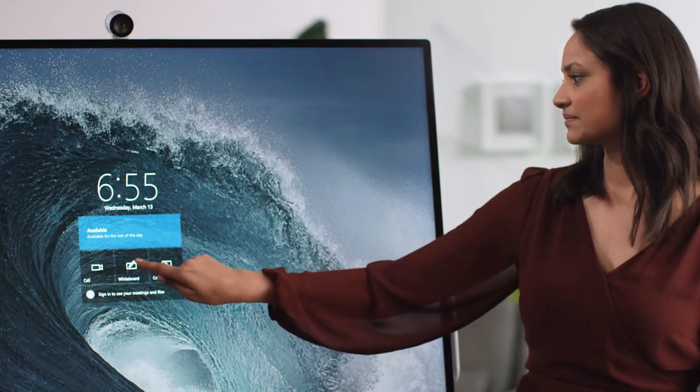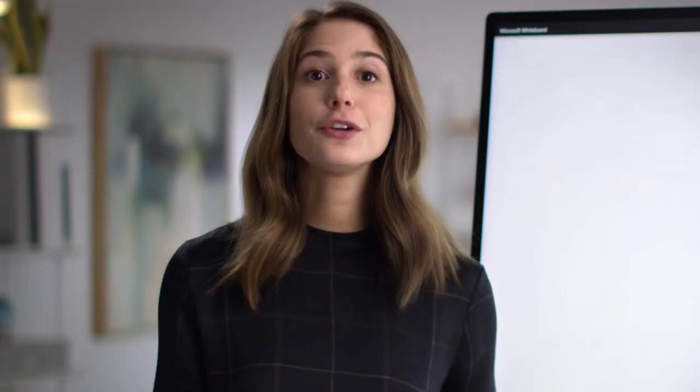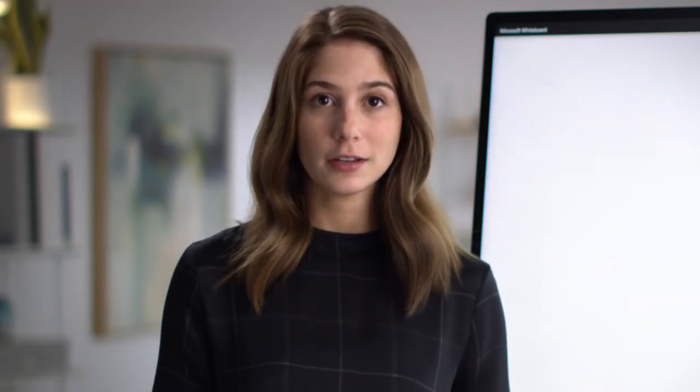Surface Hub 2S lights up the Microsoft Whiteboard experience with a gorgeous large screen display and advanced inking capabilities. You can open the Whiteboard app from the welcome screen and jump right in. There are so many great features built into Whiteboard to help you create your content.